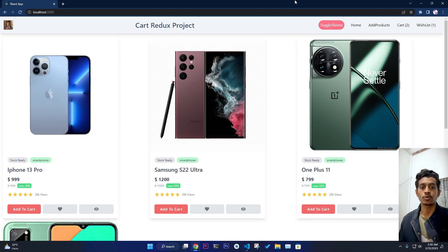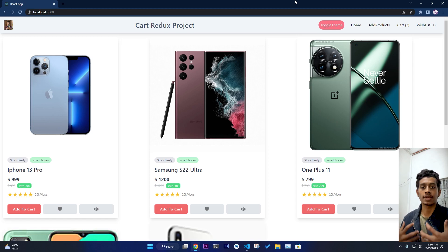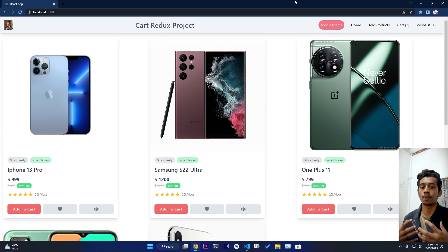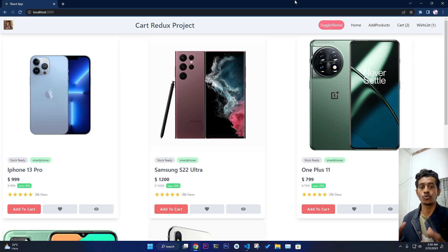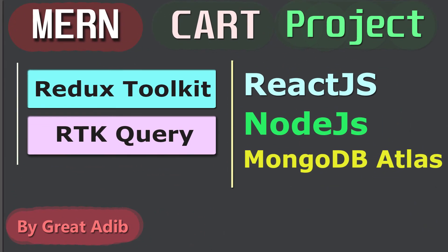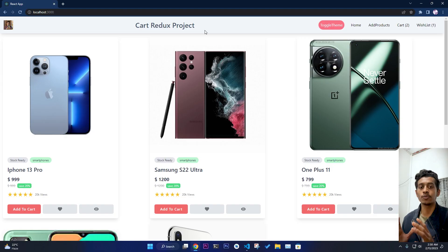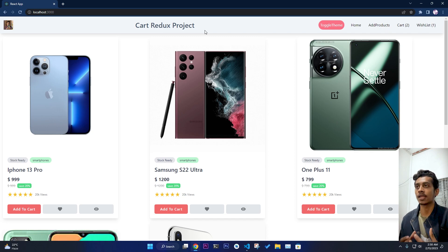Hello guys, welcome to my channel. This is the demo of the project that I'm going to make for you guys. This will be a complete tutorial, especially for beginners who want to really understand React, Redux, Redux Toolkit, RTK Query — all of the beautiful things that we have in a simple project so that you can understand very clearly.